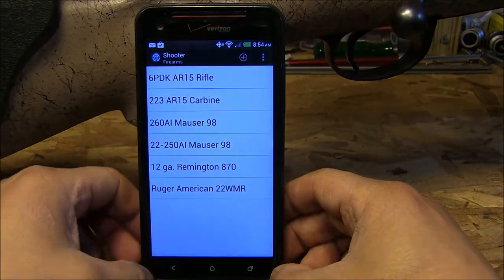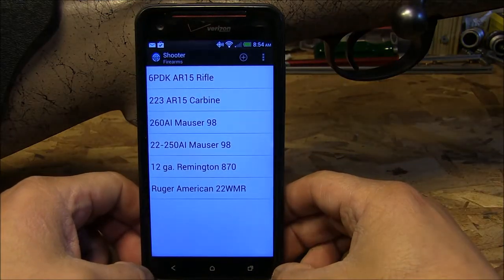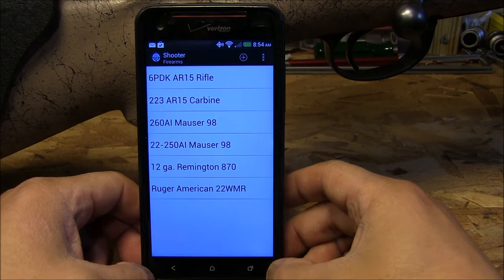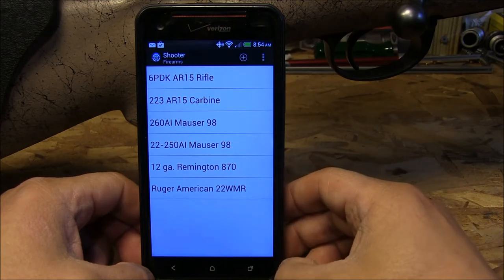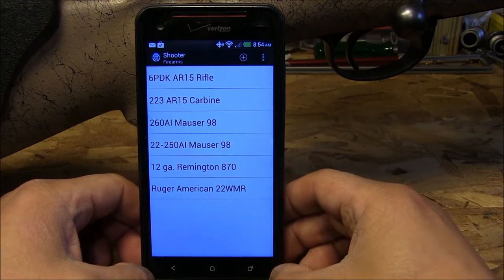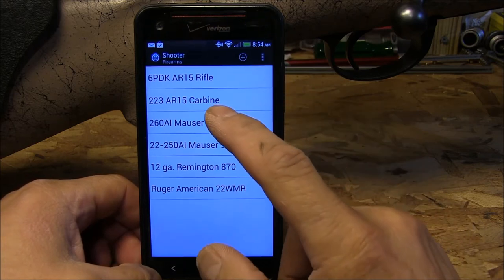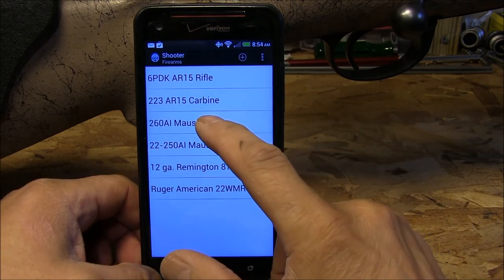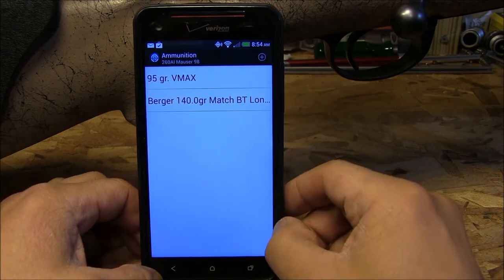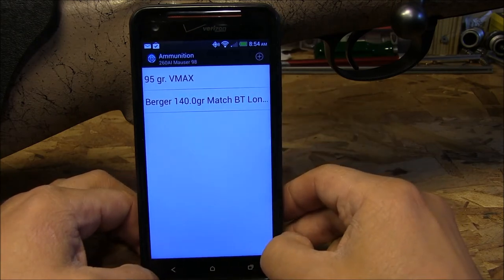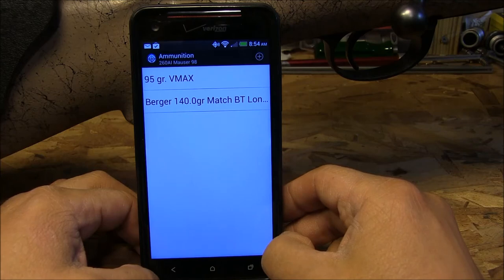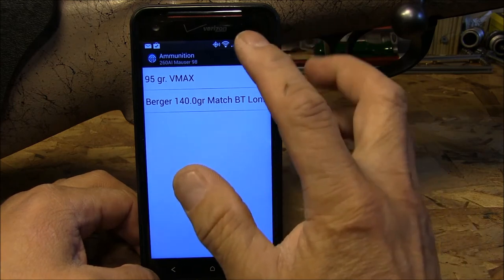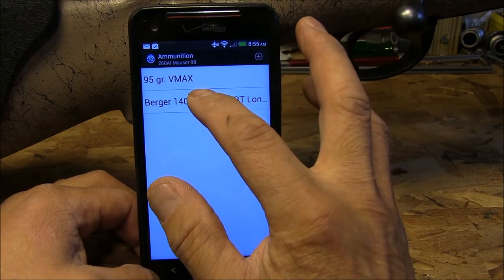There's the little icon right there. The setup is fairly straightforward. I have six of my rifles set up for the ballistics. Let's go ahead and look at the 260 AI Mauser. I've got two loads that I shoot — a 95 grain V-Max, which is my go-to groundhog round, and a Berger 140 grain match boat tail long range bullet. Let's look at the Berger first.